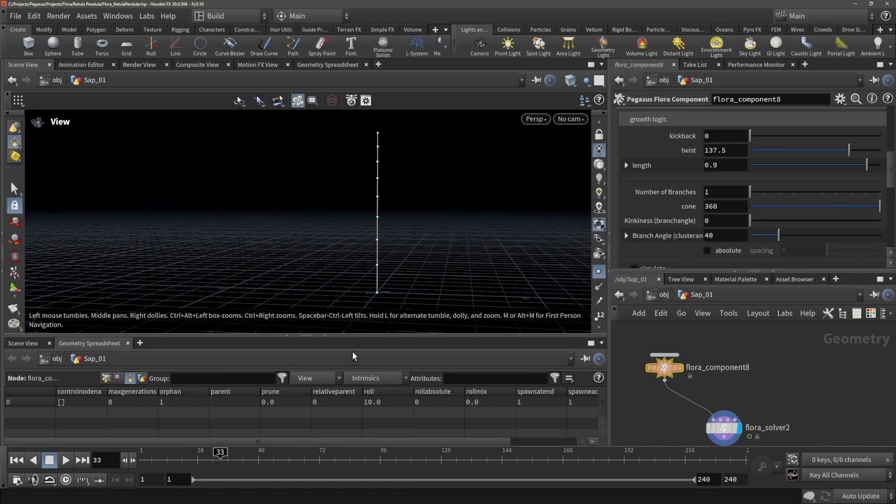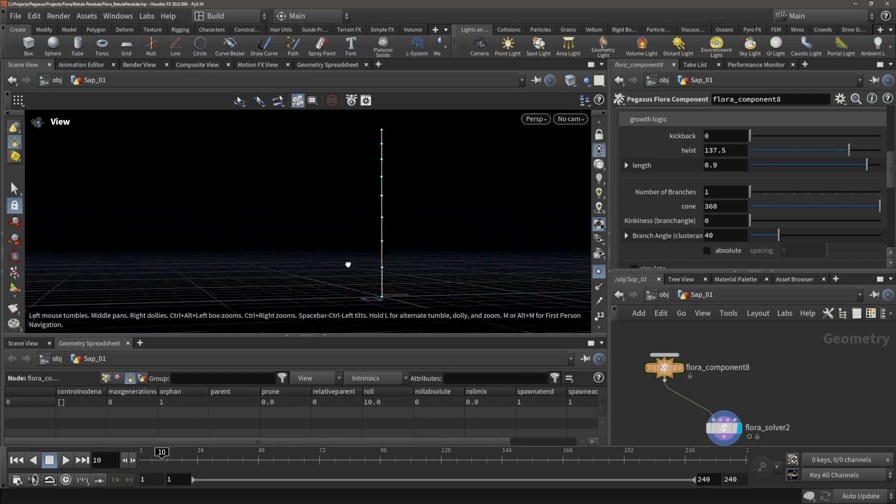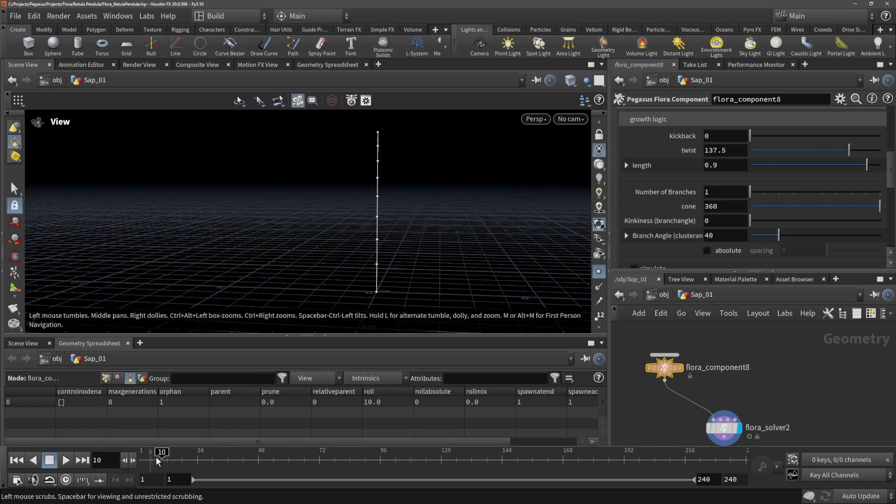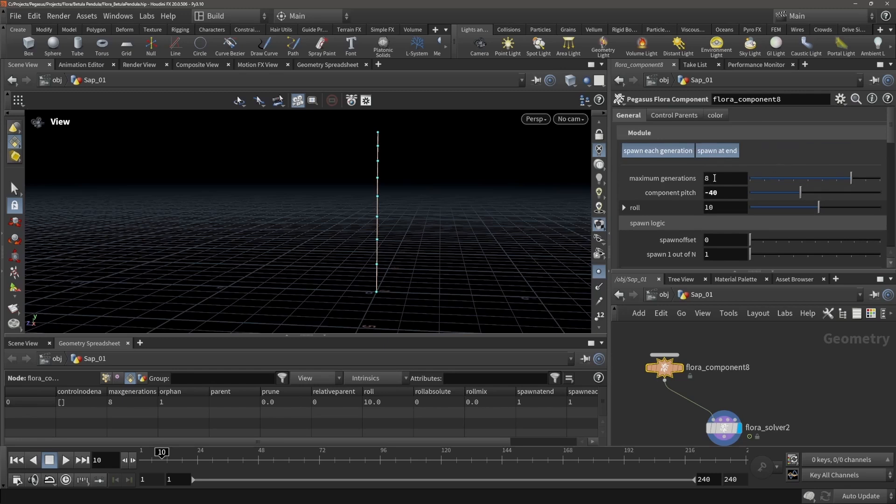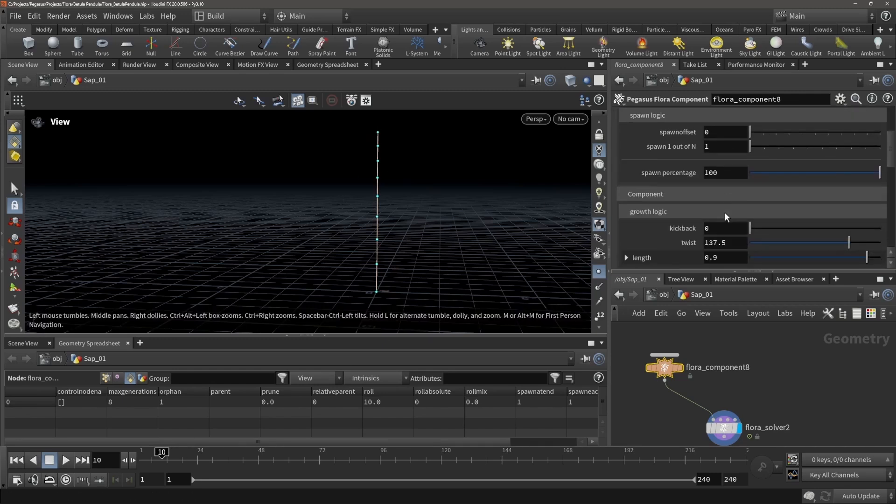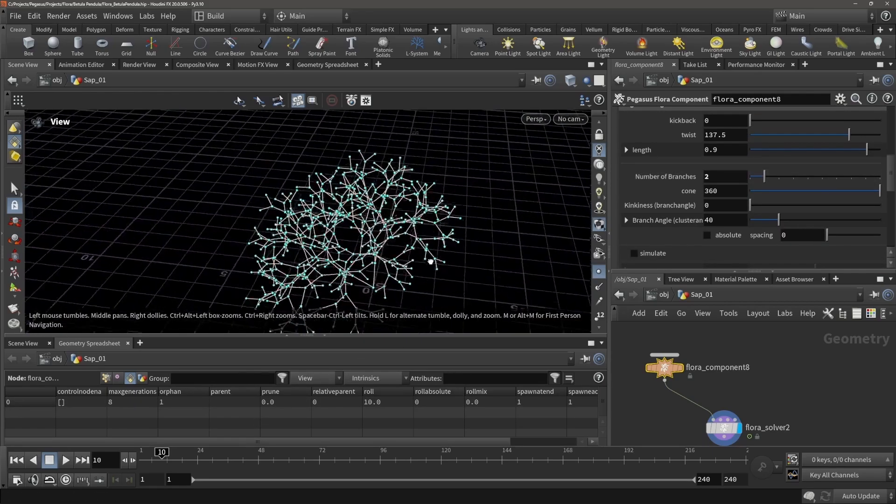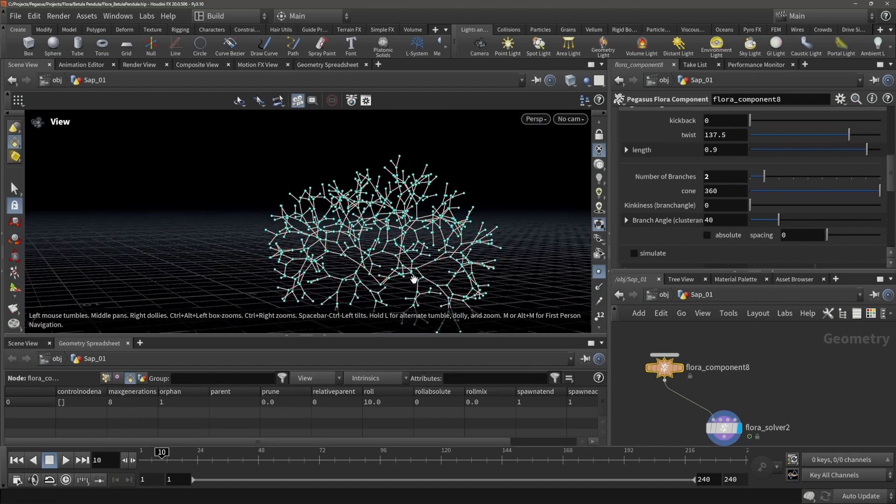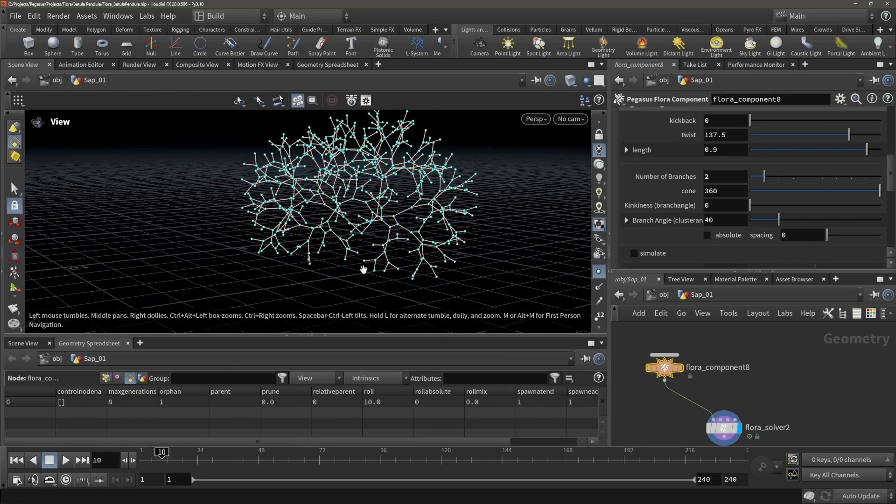We can see that it has 8 generations. We are controlling the amount of generations with our frames, and we can see on this component there's a maximum of 8 generations, so after 8 it will stop. We can play around with the number of branches. So if we set this to 2, you can immediately see that it's going to explode.